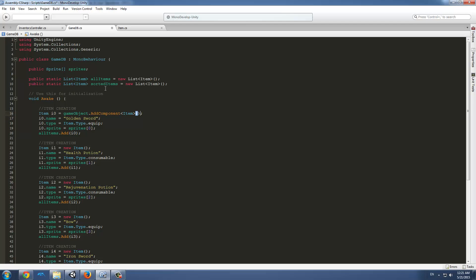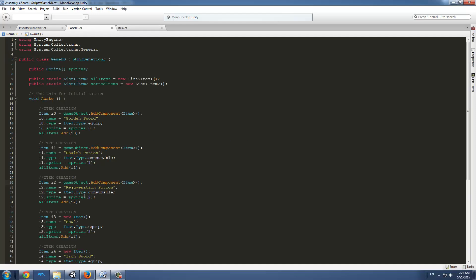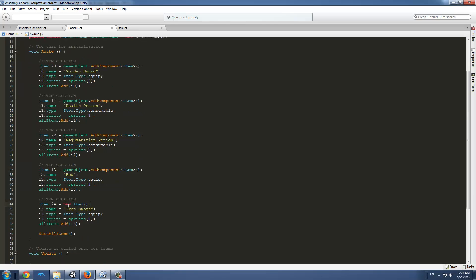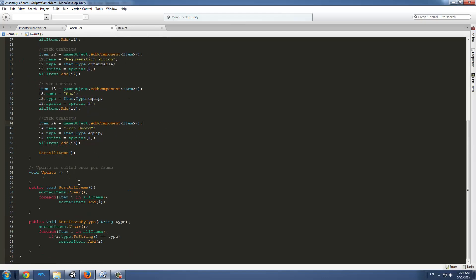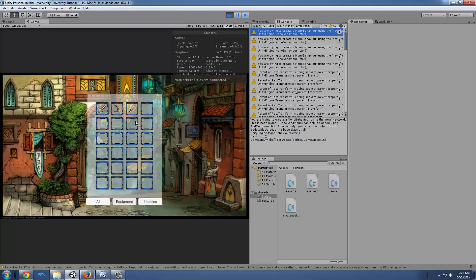Why is this? Because item is extending MonoBehavior, so whenever that happens Unity doesn't like us to create objects in that way. So we just add the component to this object and it will be the same. We should get rid of half this warnings once we do that. Yeah that's half and you can see it's much faster now.